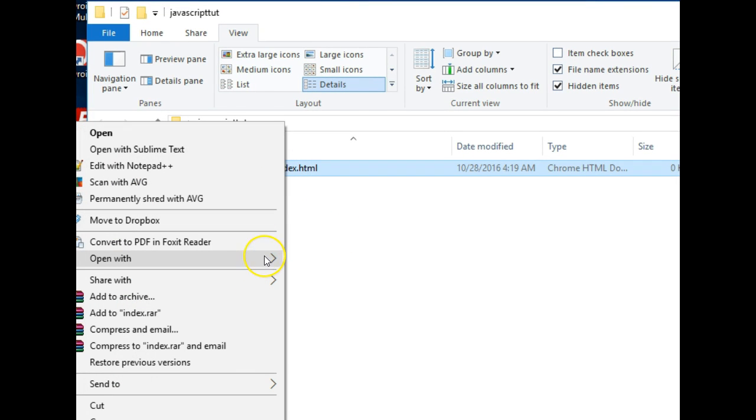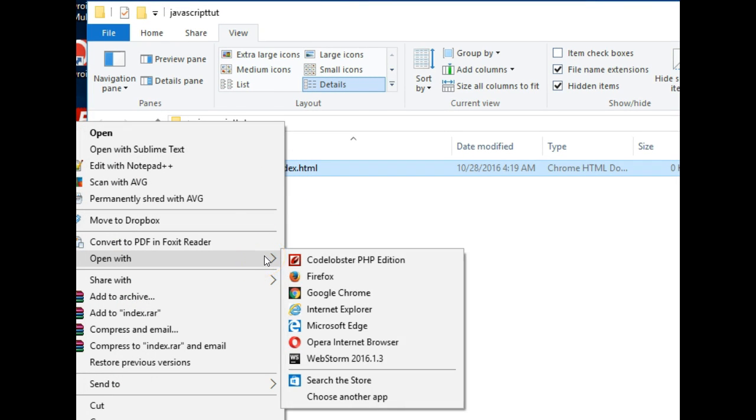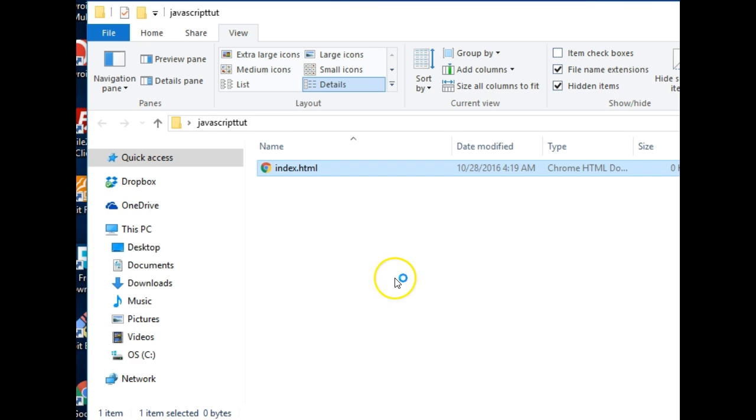And for this I am using a text editor called Code Lobster.